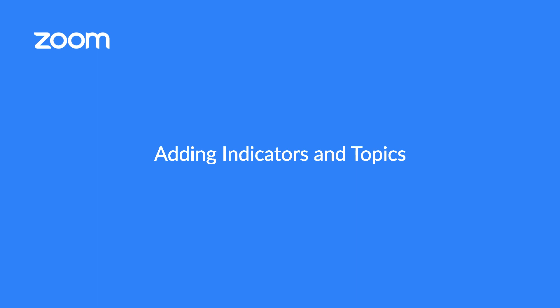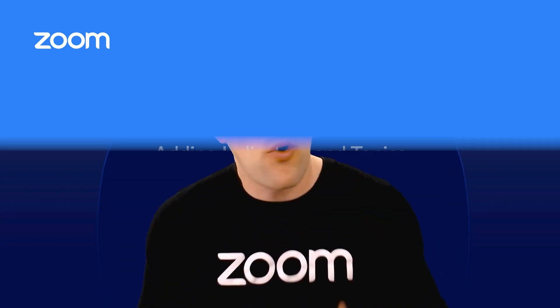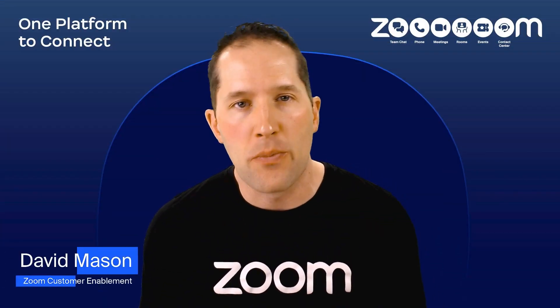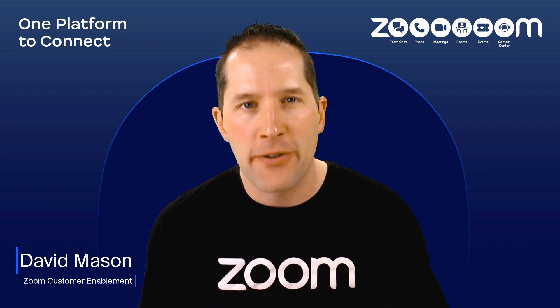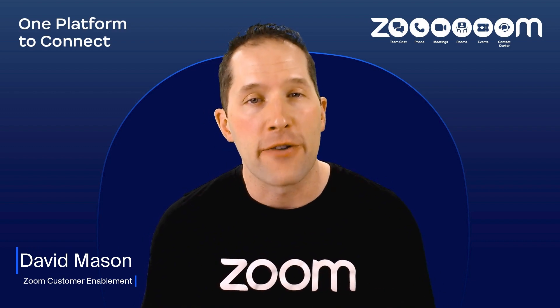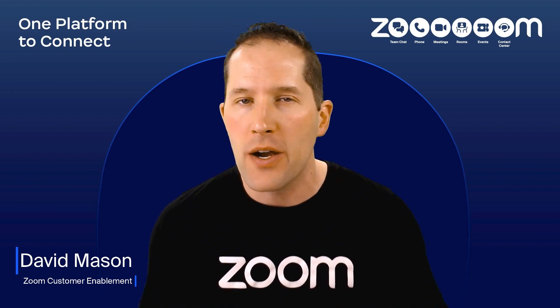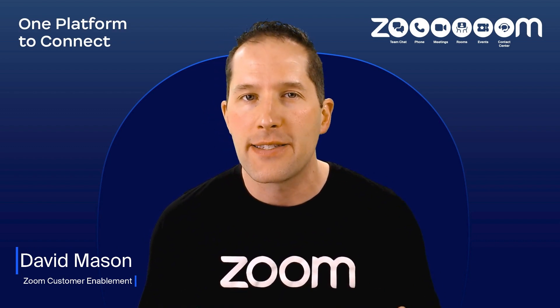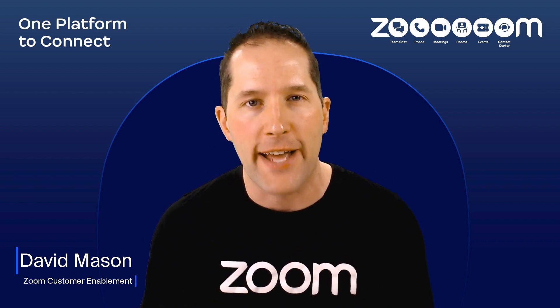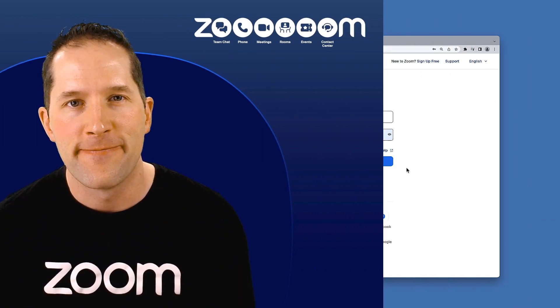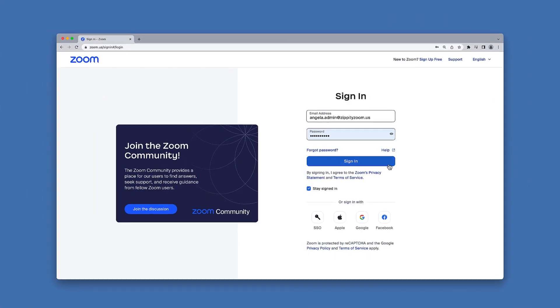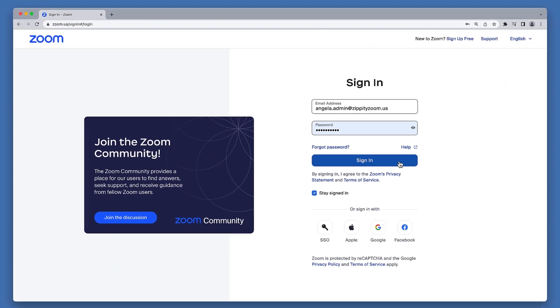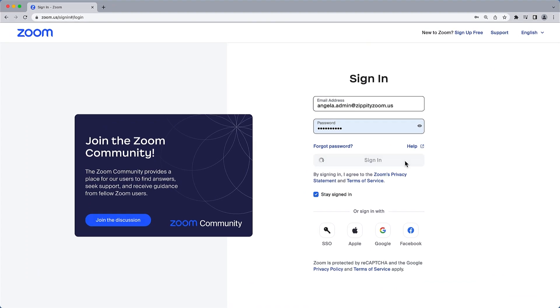With conversation data now pouring into Zoom IQ for Sales, it is now time to configure indicators to unlock insights and discover connections. To begin, in a web browser navigate to zoom.us and sign in to your Zoom account.